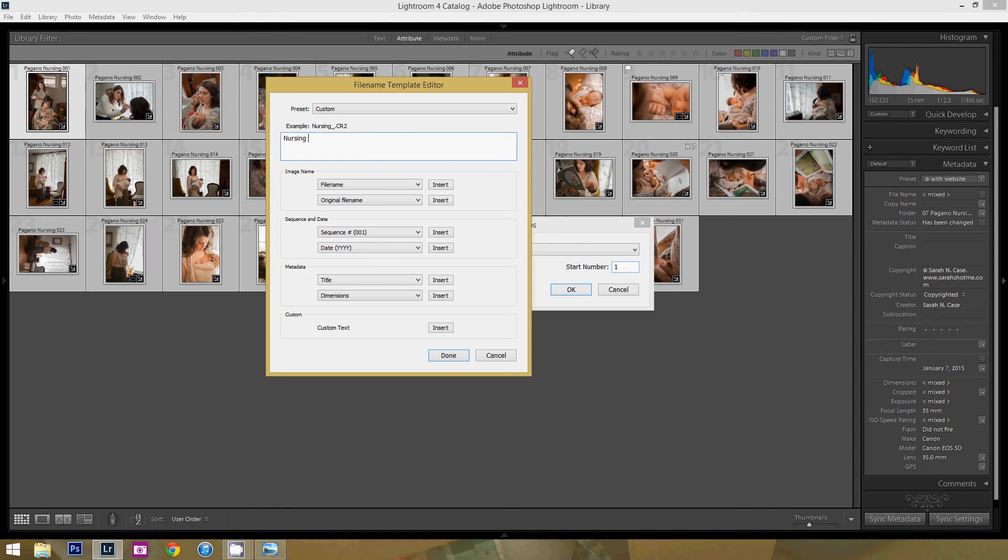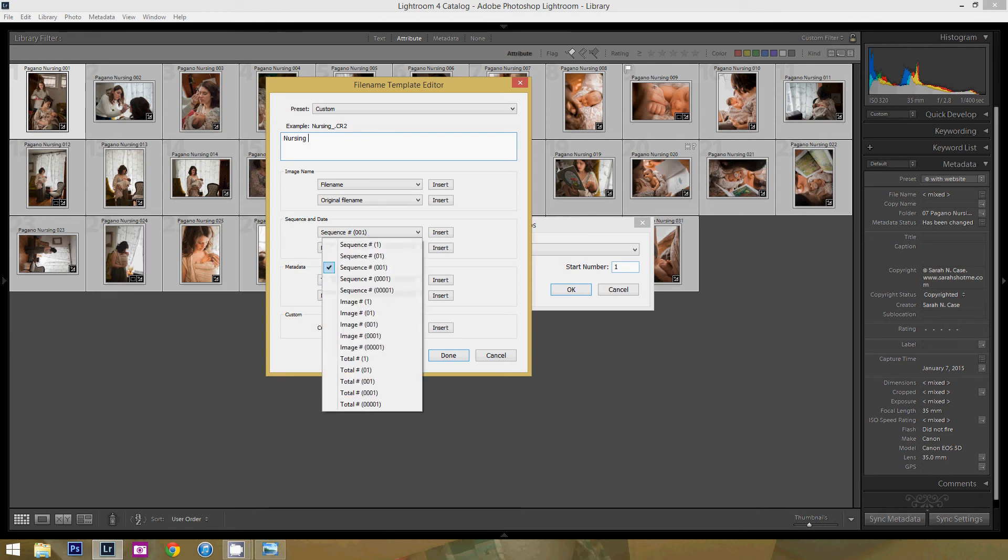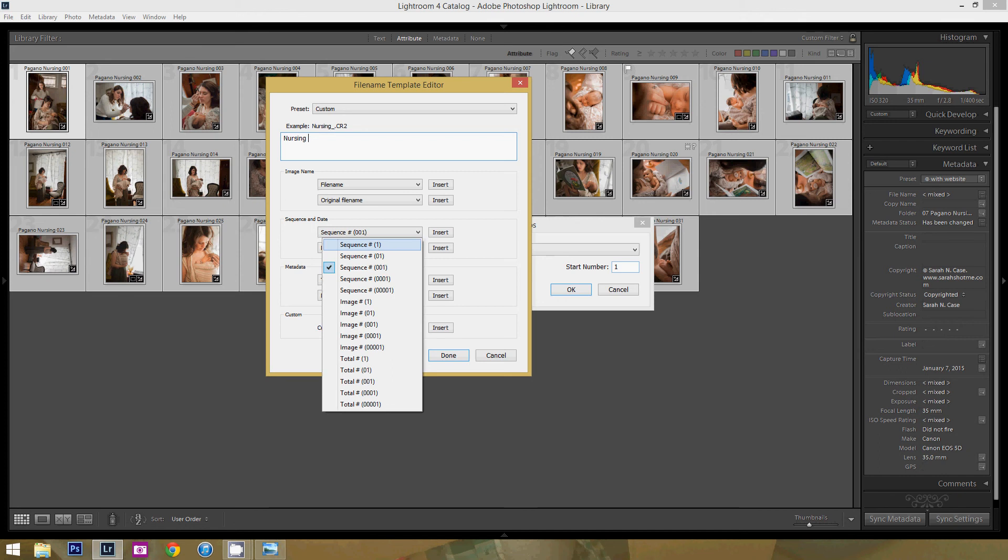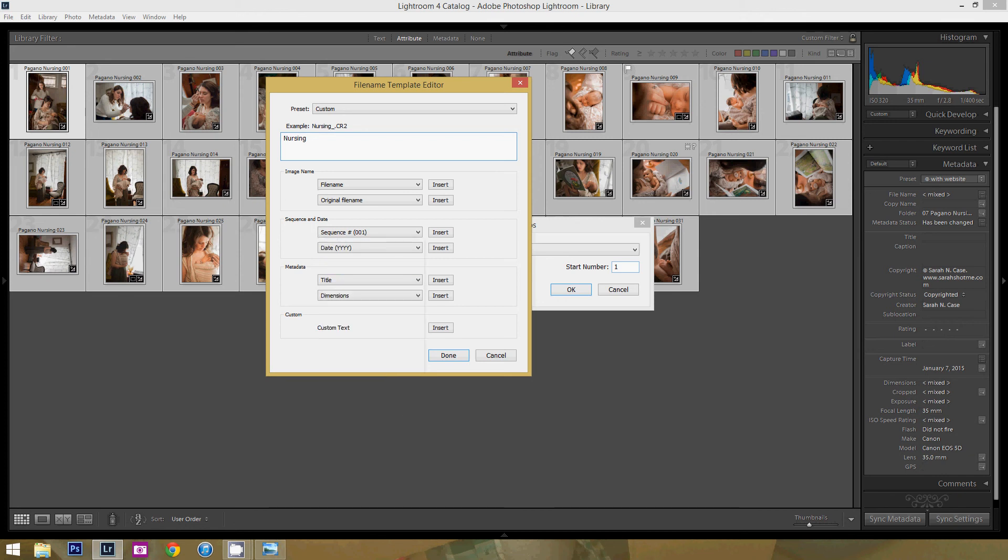And I want to add the sequence number. So here if you press the sequence number, you can have all sorts of amazing options here. I always do the 001 because it helps keep things just nice and even, so I have 001 and Insert.